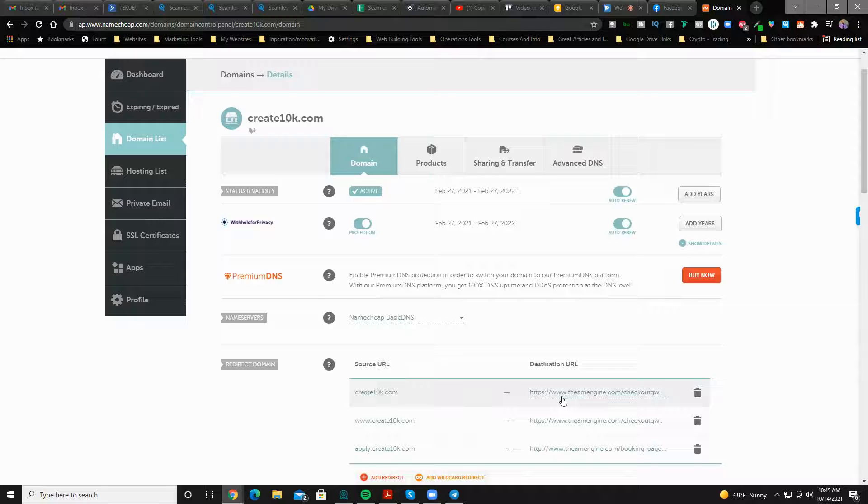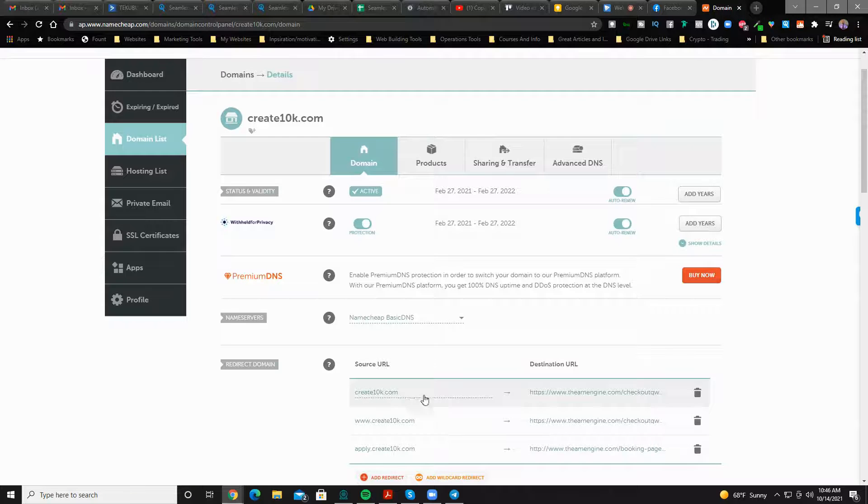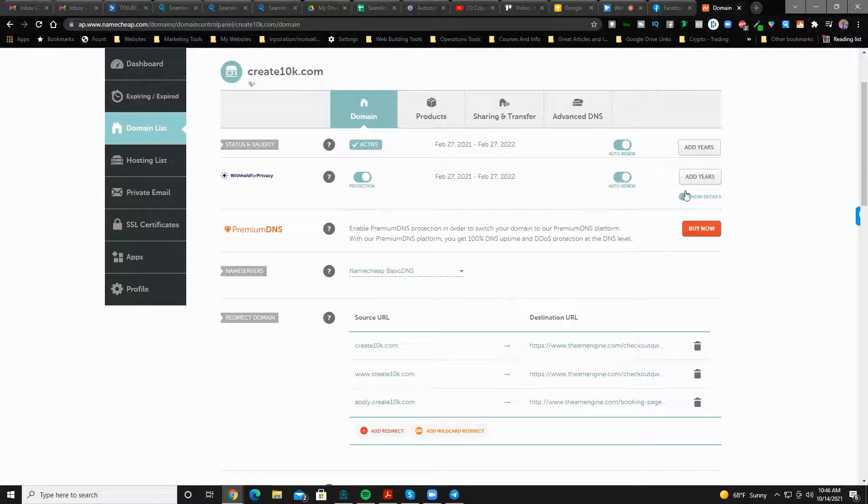Something long like www.theamengine.com/checkout, you know, something long. You don't want to do that. Instead you want something short like this. This is why you would do this.